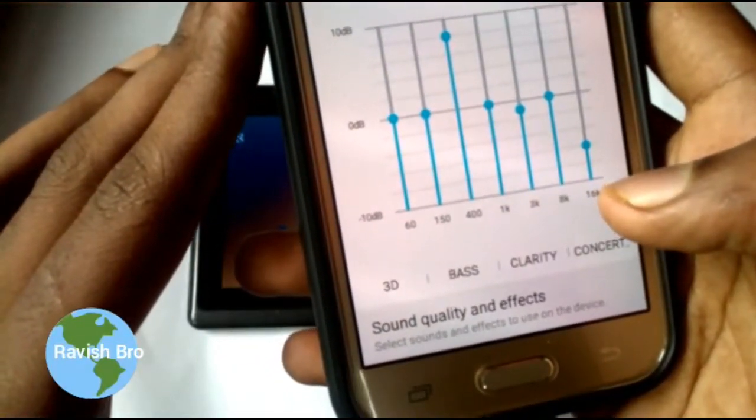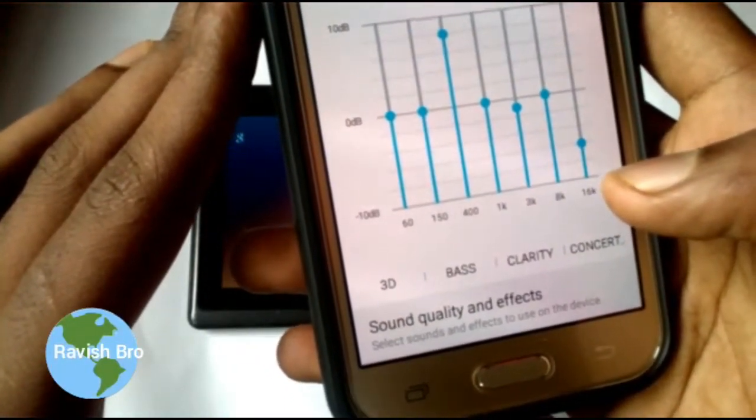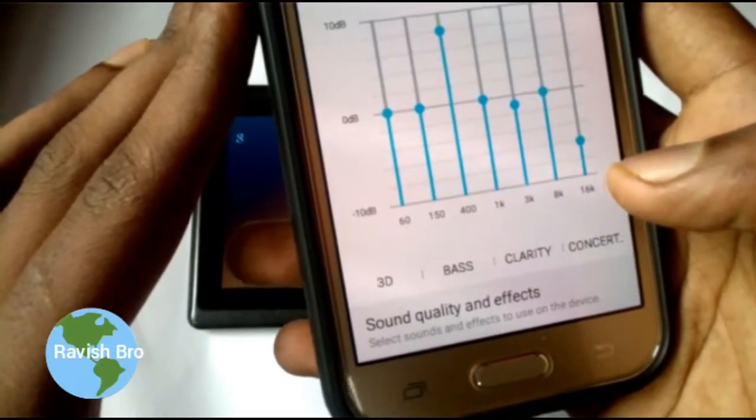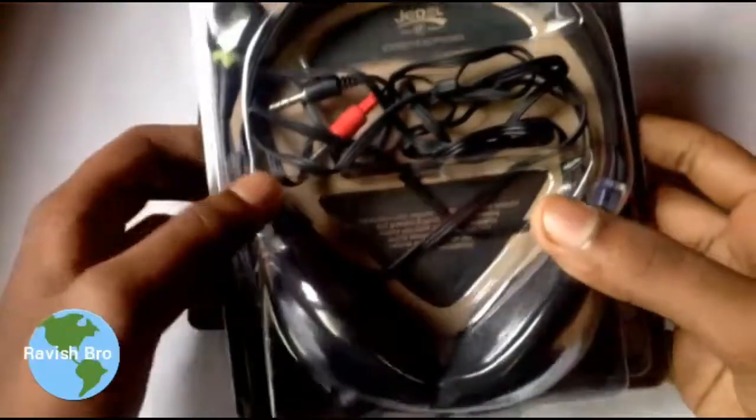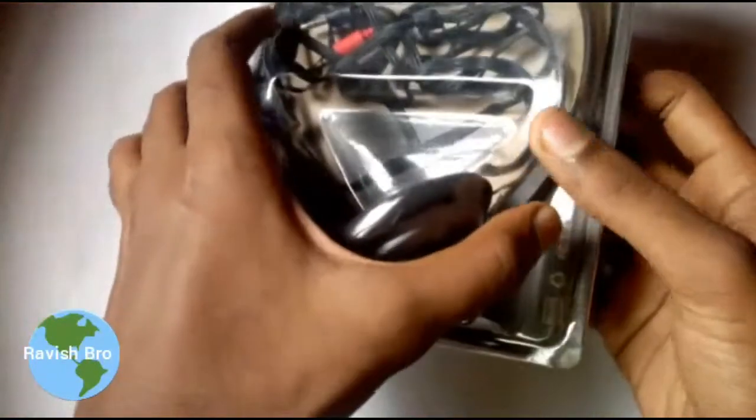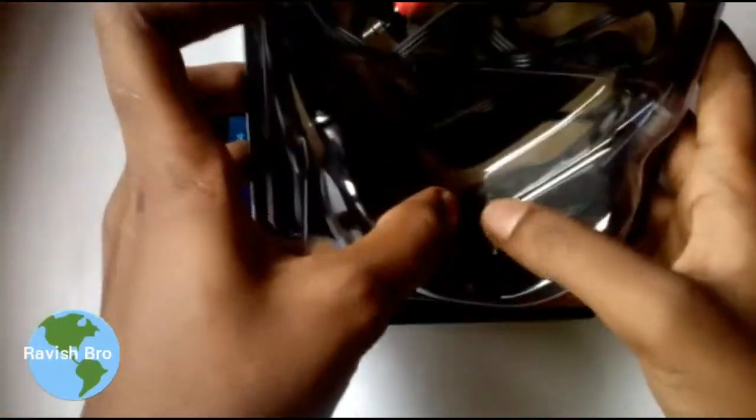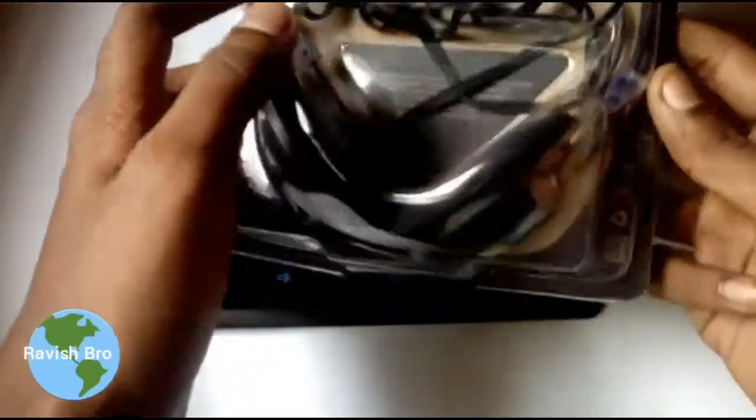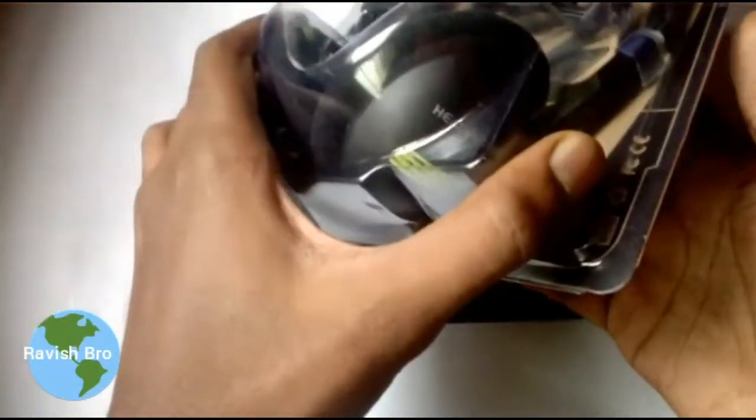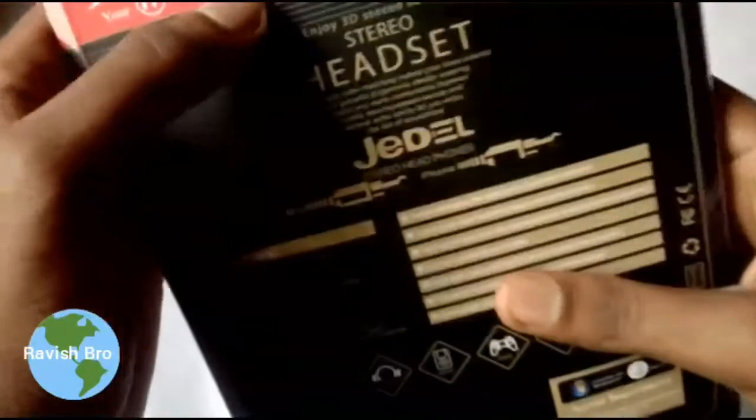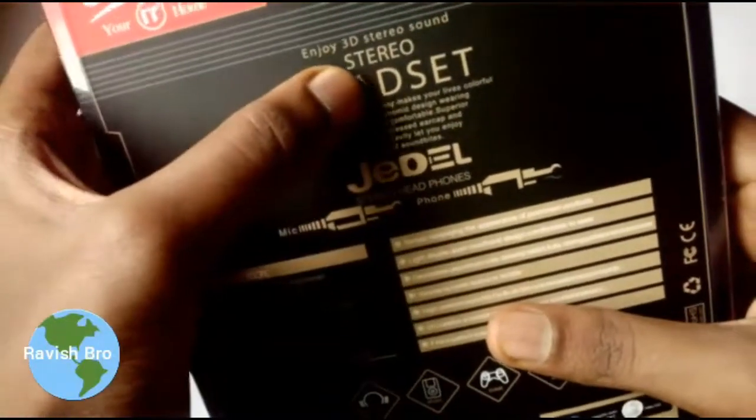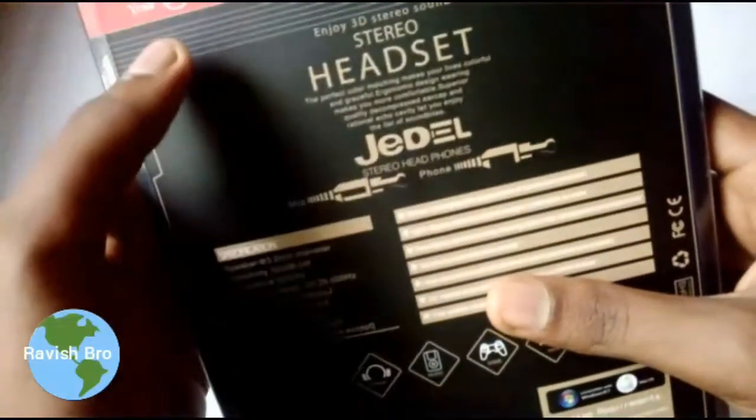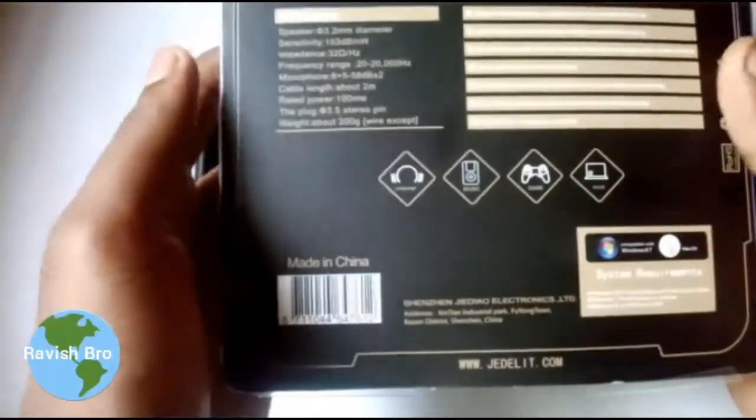You need to connect a headset. Once you connect the headset, the 3D sound will work. Even a normal hands-free headset will enable the 3D sound. When you connect the headset, you can enjoy the 3D sound and you can select different types of 3D sound.